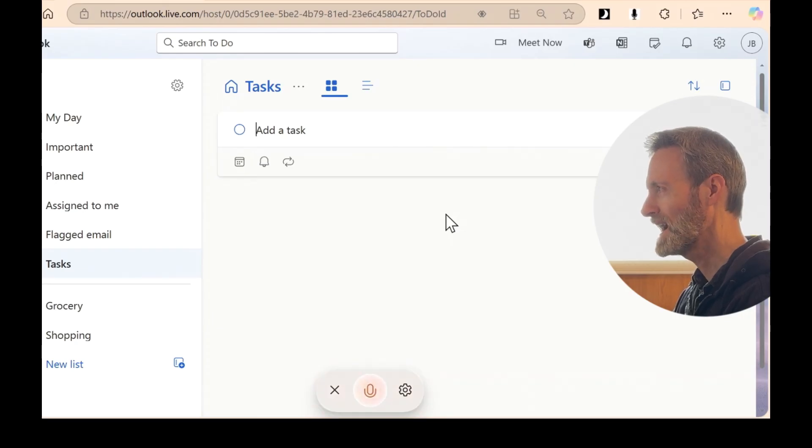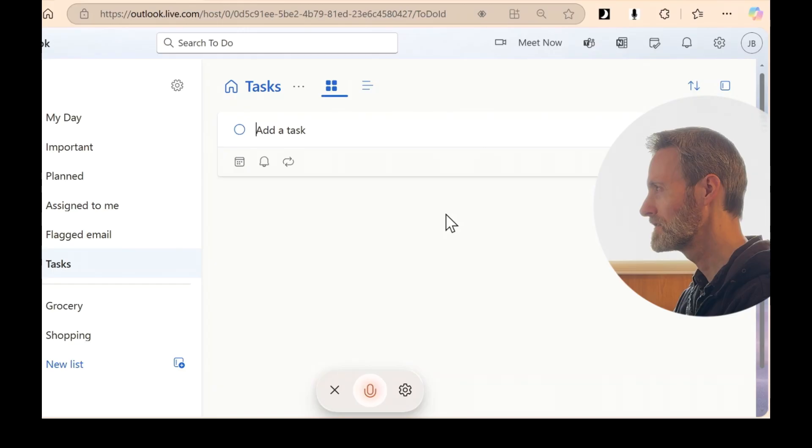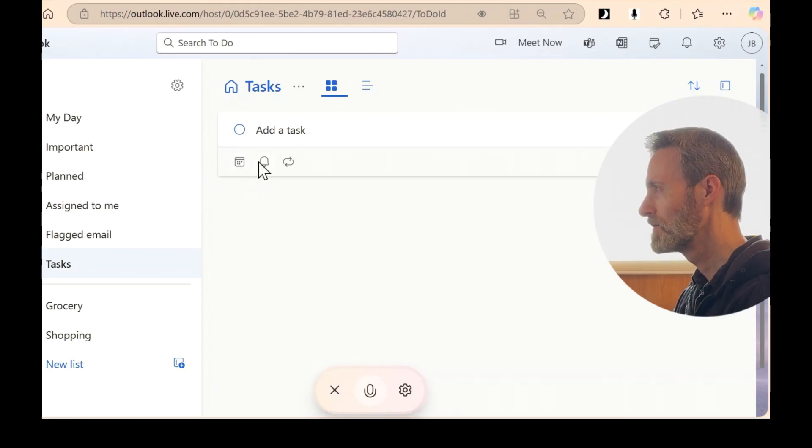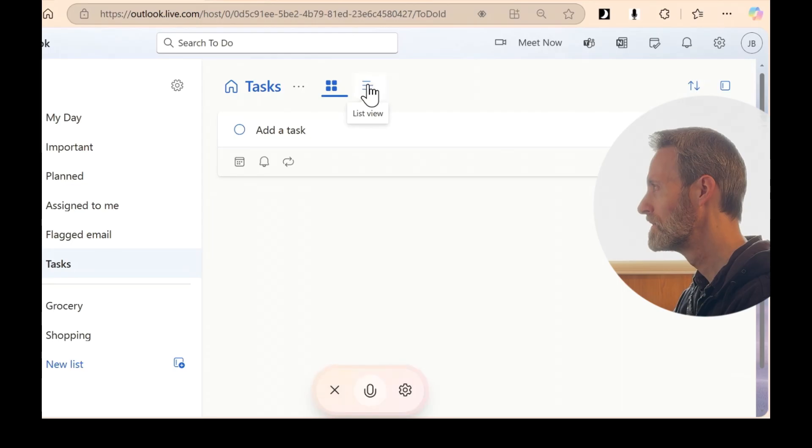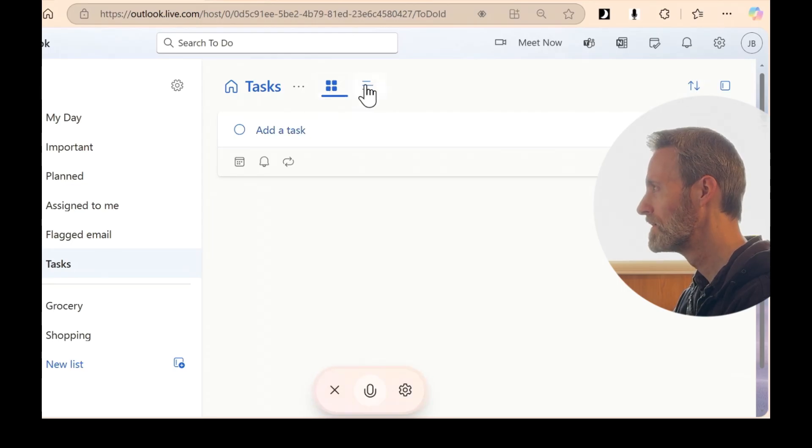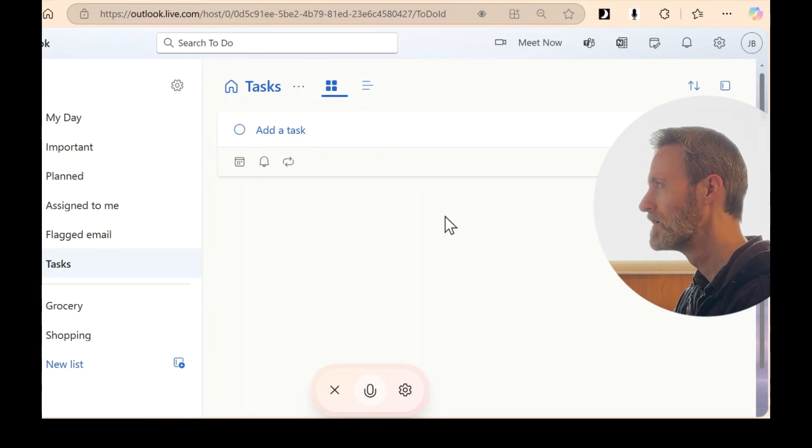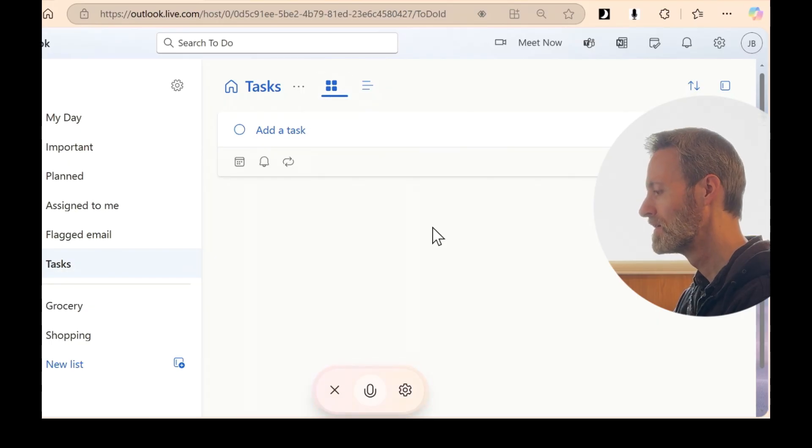I added a task earlier and it's not here. Where did it go? It looks like it isn't visible in the tasks list view.